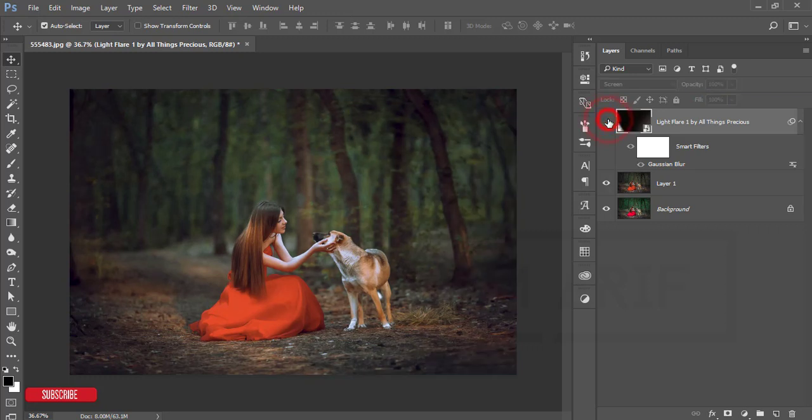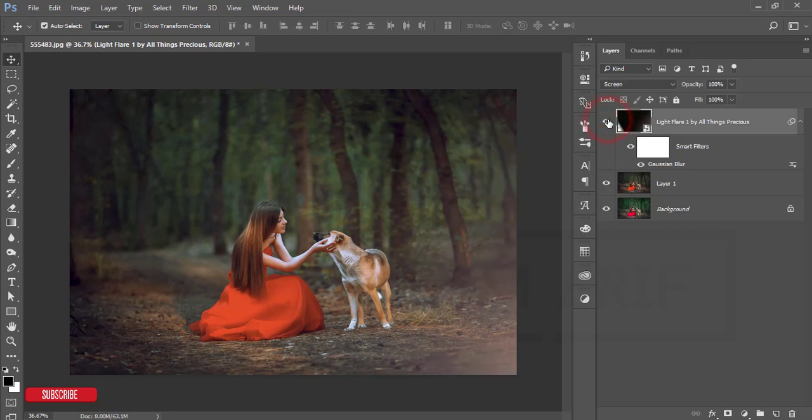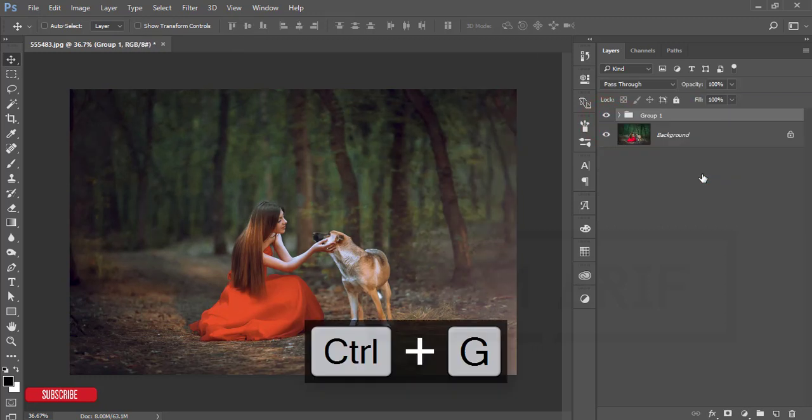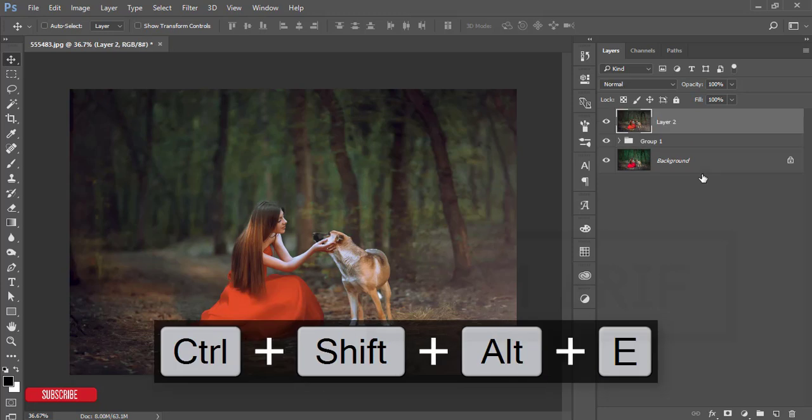Just adjust this a little bit so the light is coming from the right side. Then select these two layers, make them a group, and merge them.